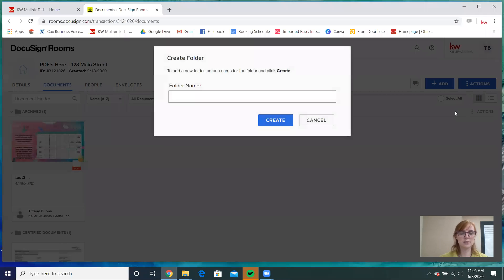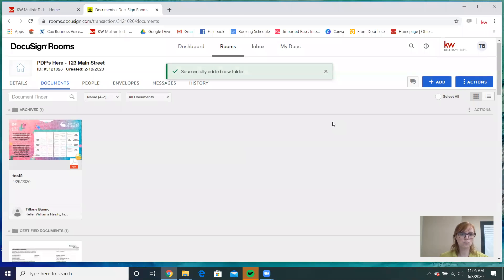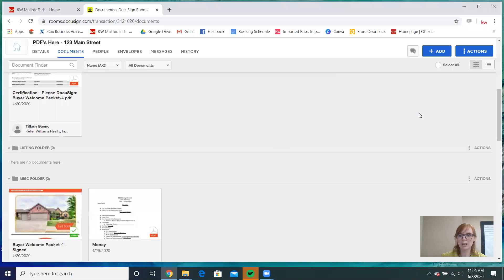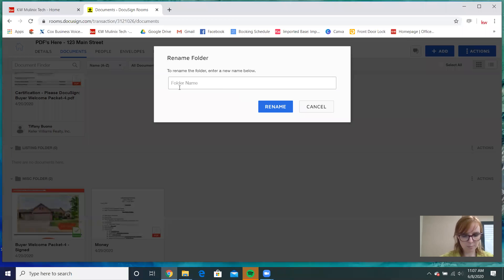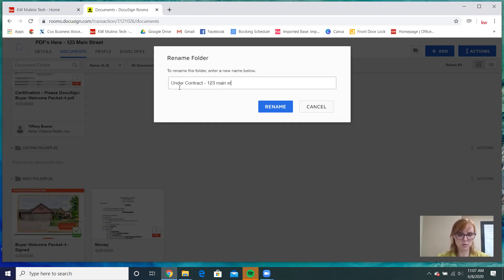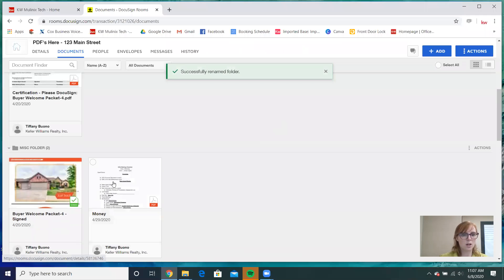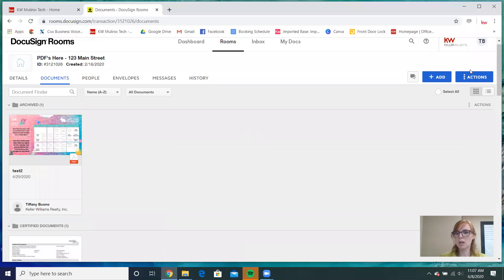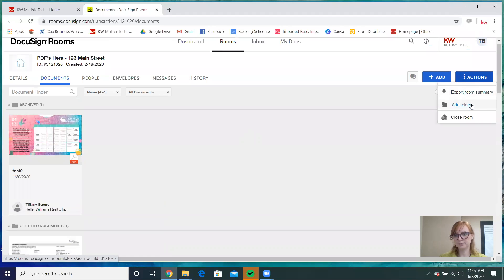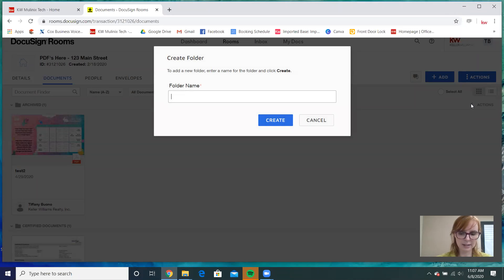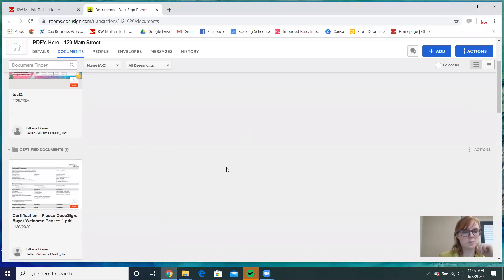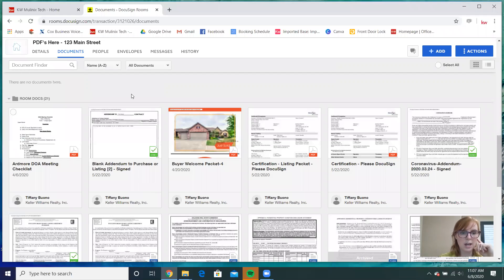I'm going to add a folder — I'll call it Under Contract 1-2-3 Main. So now I have my Under Contract folder. I'm also not going to add another folder because I already have the archive. So I have my folders set up, and now I'm going to start moving documents around.